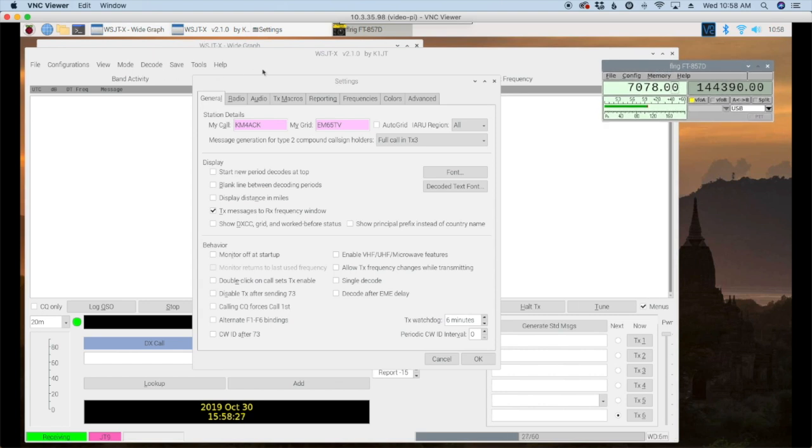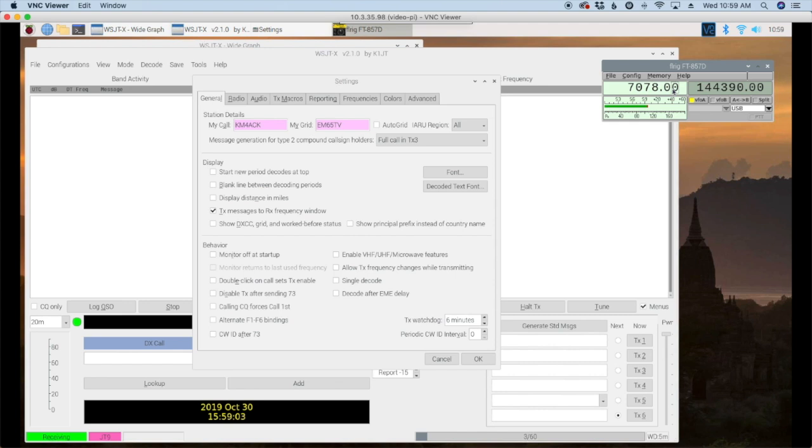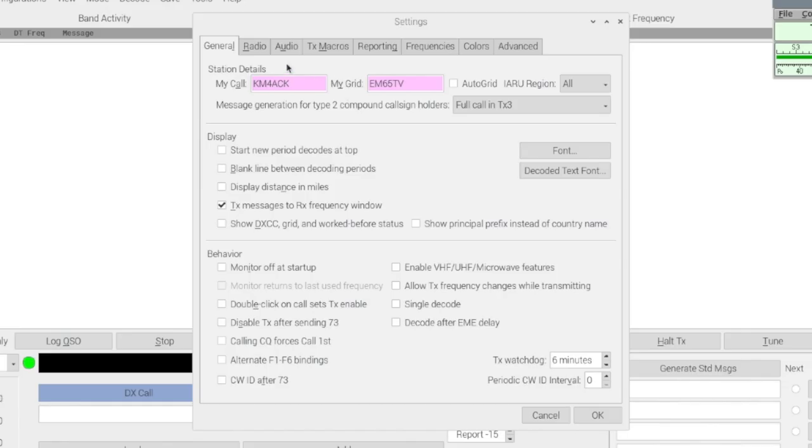So let me explain that just a little bit what I do is I've got FL rig set up to handle my 857 for rig control. So I'm going to tell wsjtx to send the rig control commands to FL rig which will then pass them on to the radio. It's just a personal preference you may choose to do it another way.